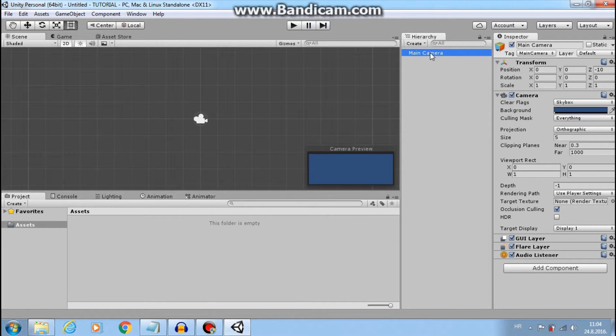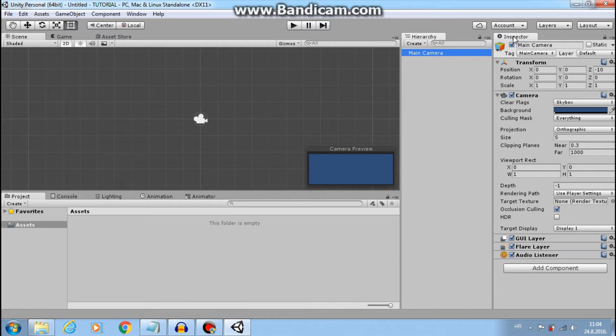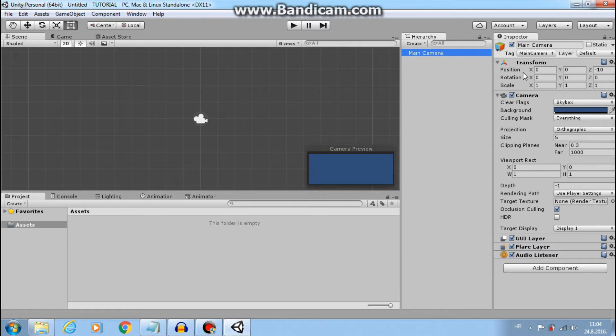Currently there is only main camera. And inspector shows us details about some object. In this case main camera.